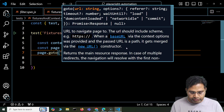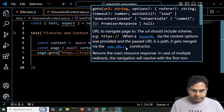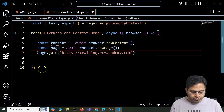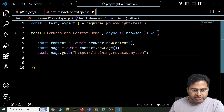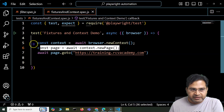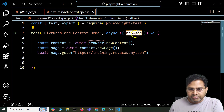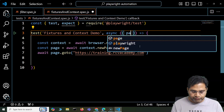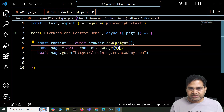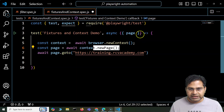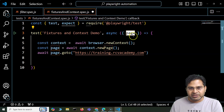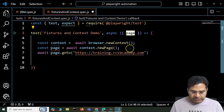So I can say page.goto() and navigate to training.rcvacademy.com. We make sure to use await because this is an action. Now we've added two additional lines — new context and new page — which we would be able to do by default using the page fixture. When using the page fixture, we weren't using any of this manually. So if we simply pass the page fixture, these two steps are done automatically for us — that's where the page fixture is helpful.